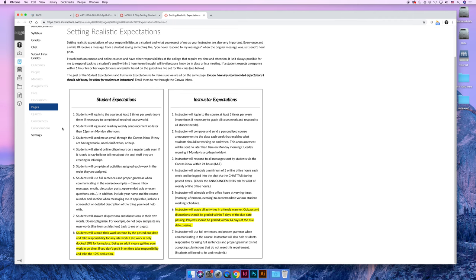Every Monday morning at 8 o'clock or earlier, sometimes the day before, I will send out an announcement that says, hey, this is what we're working on this week. These are some key things to pay attention to. These are the due dates, et cetera.